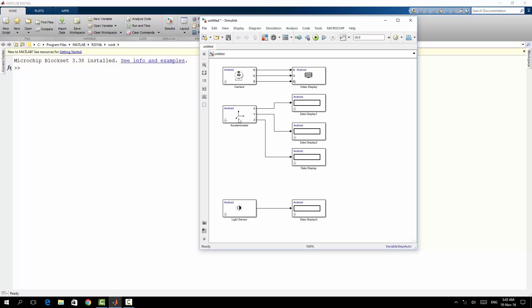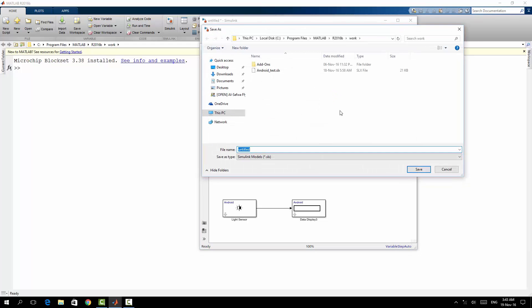So after connecting the input blocks with the output blocks, you have to save your model. There is one note you have to keep in your mind: that MATLAB Simulink cannot compile your model if it's available in a folder with spaces. For example, here my default working folder for MATLAB C Program Files - Program Files here has space.